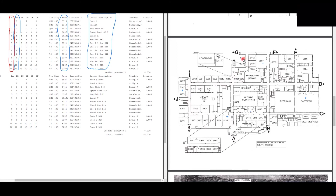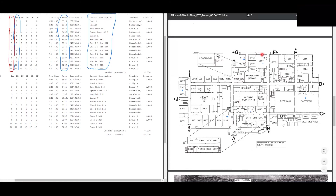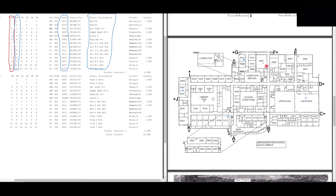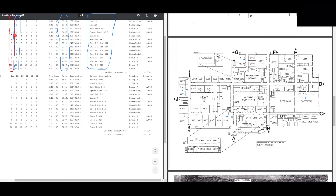Period three is finished. On to period four — we look at our schedule and we have band in room S607. Luckily it's right next to our social studies class, so we just follow that small hallway and take a right to arrive at band.